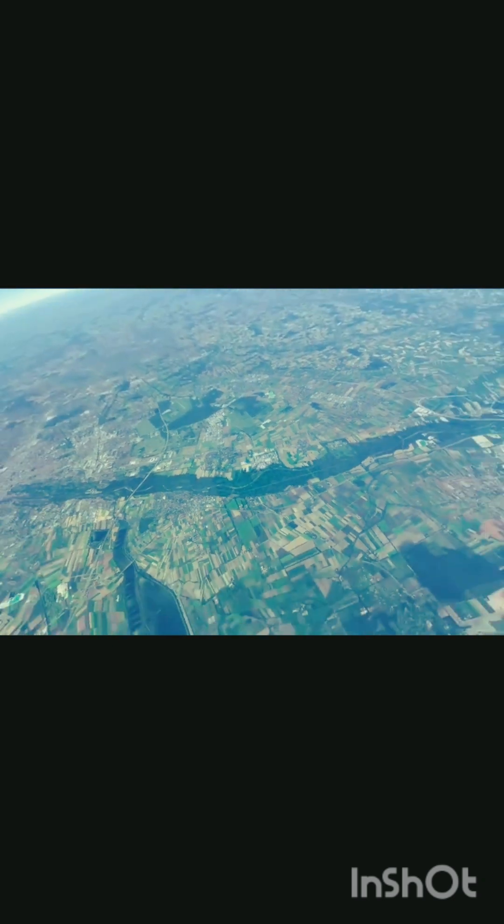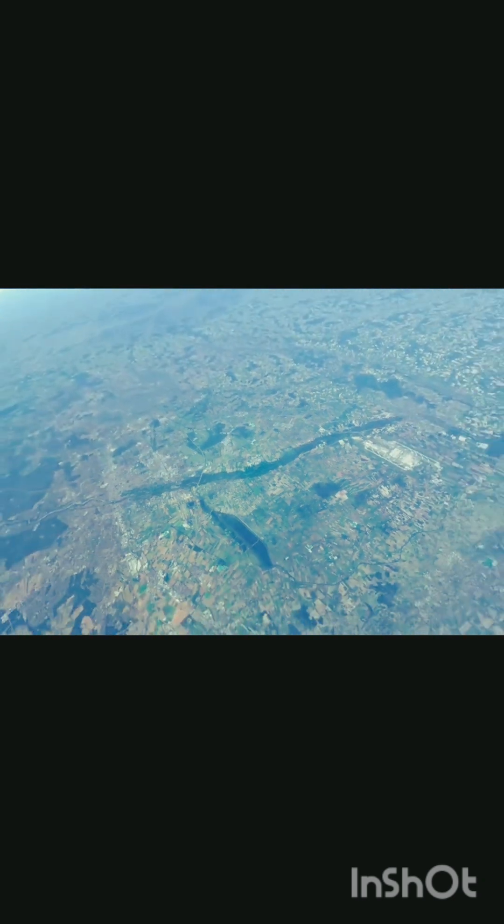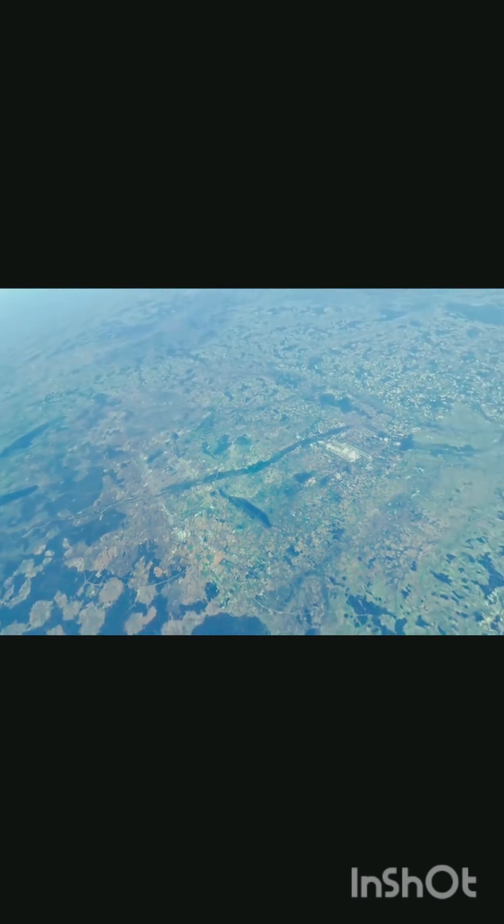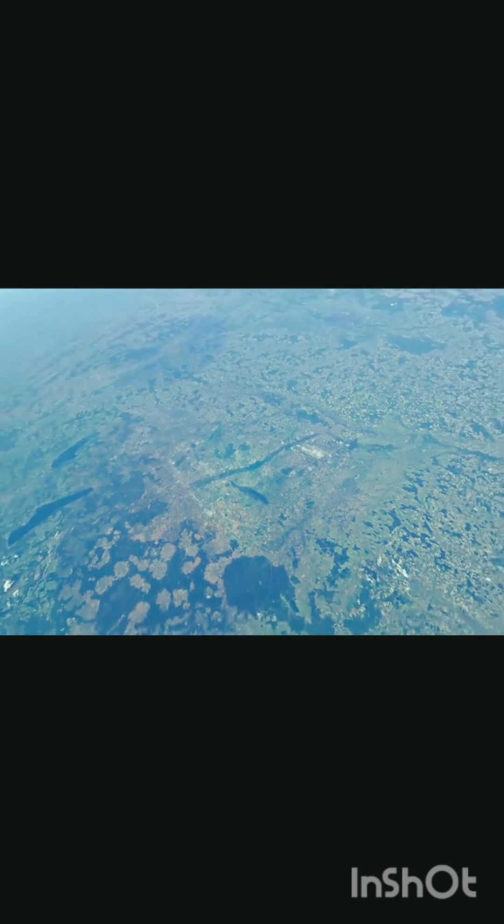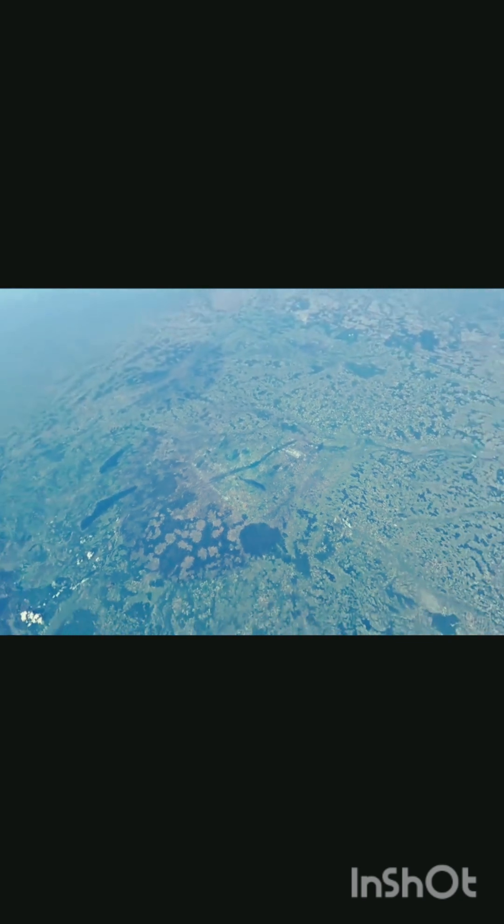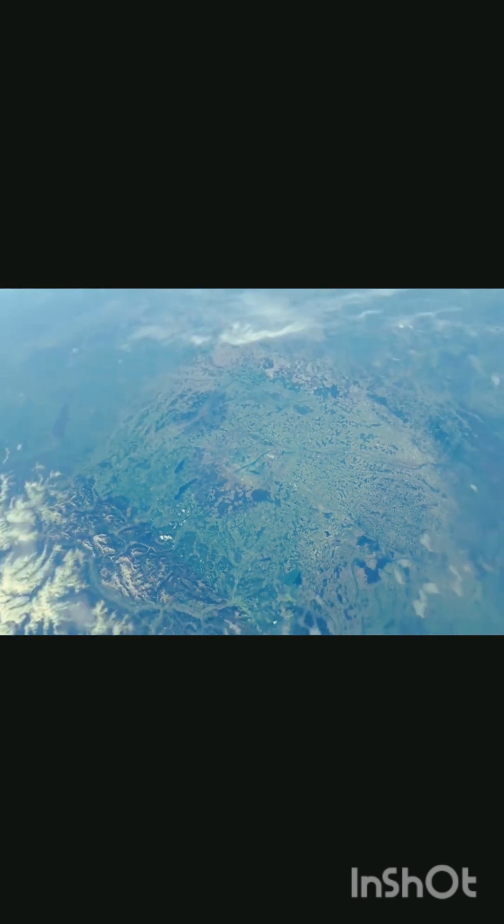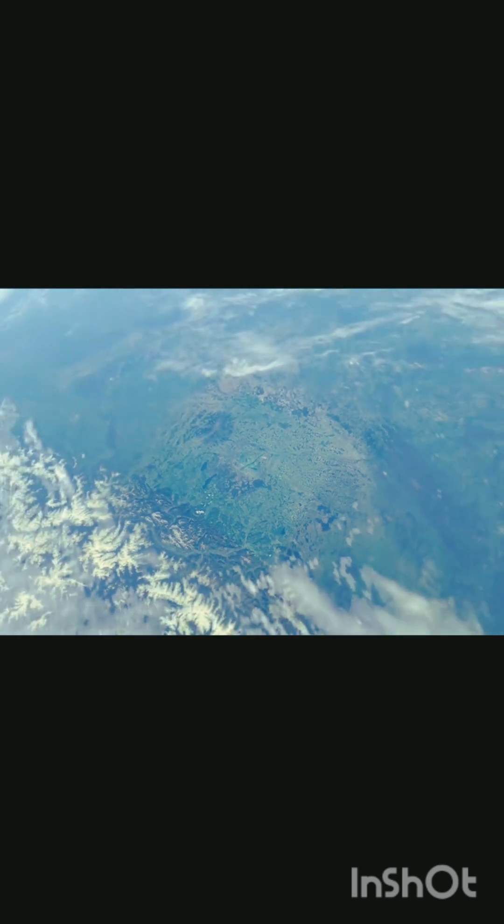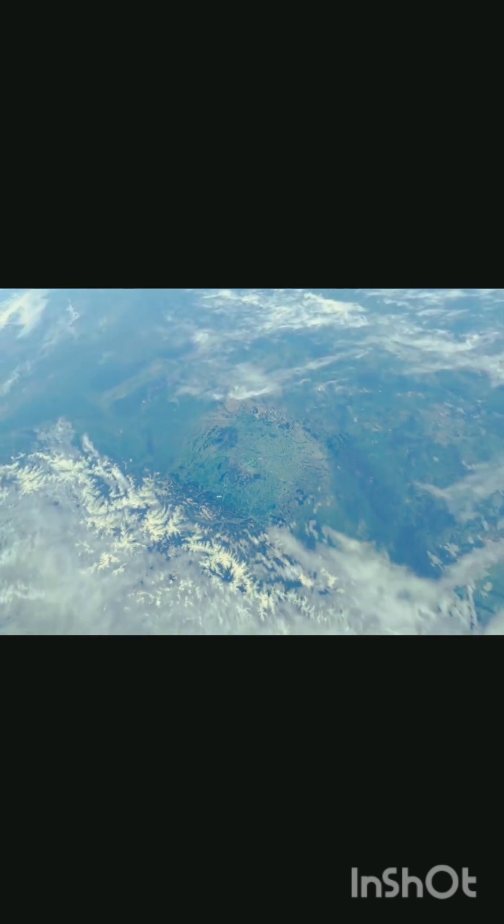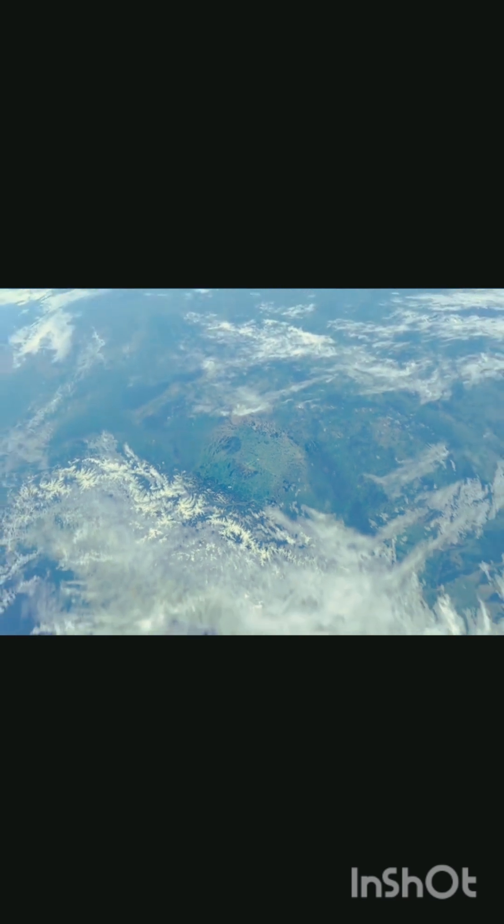Above the clouds, 100 kilometers up, begins the boundary of space, known as the Kármán line. Beyond Earth, our moon orbits at a distance of 384,000 kilometers,